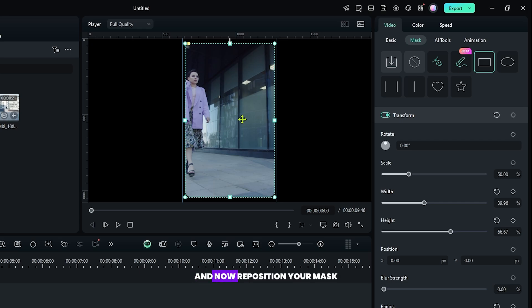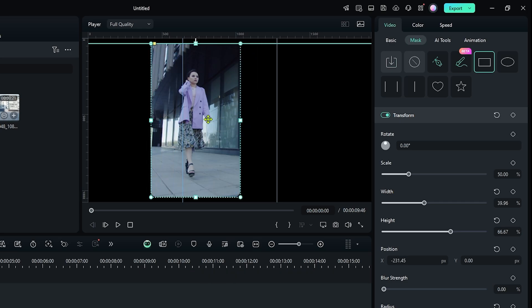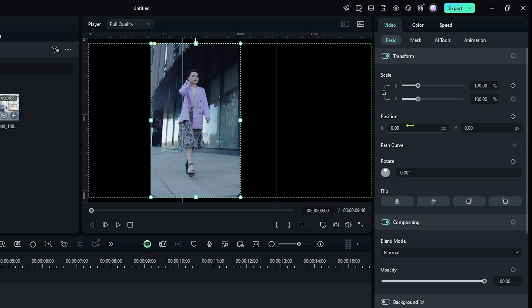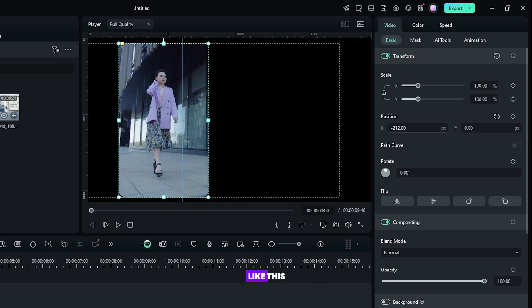And now reposition your mask. Then go to the basic section and set your position like this.